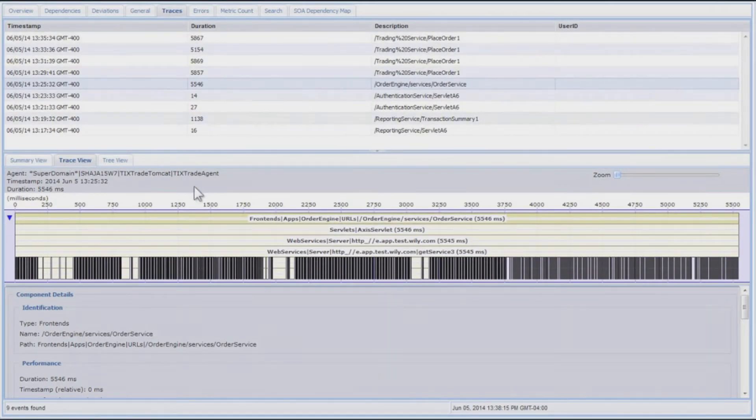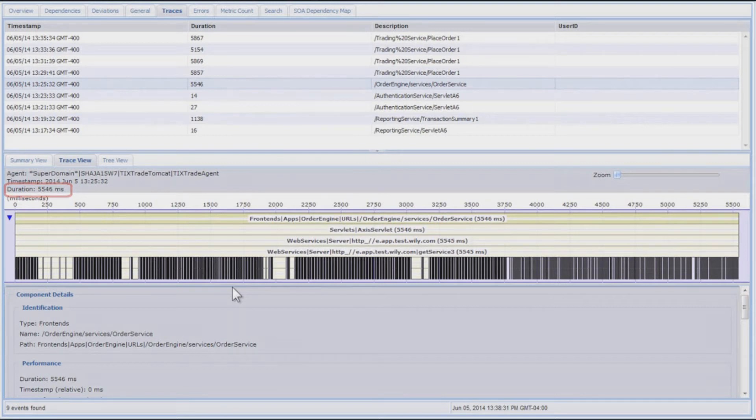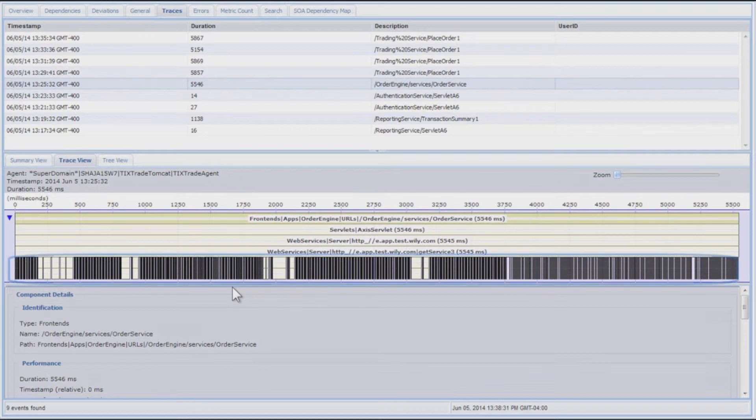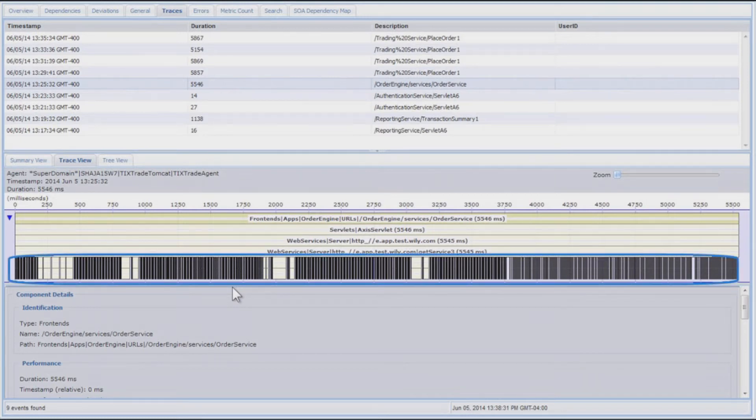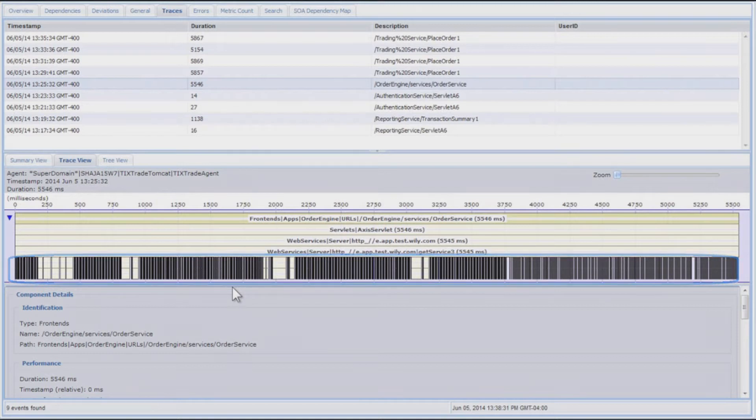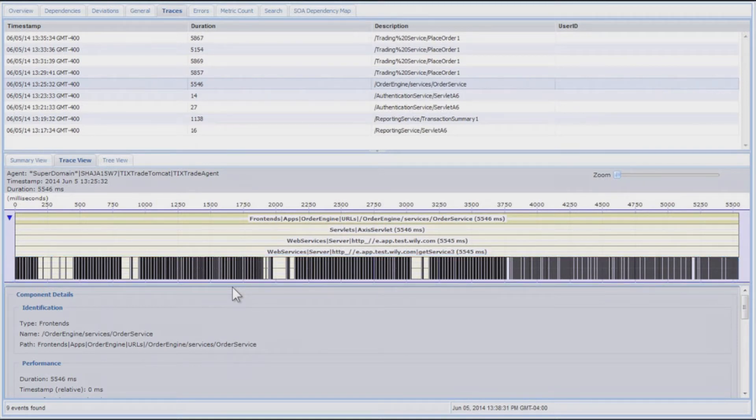So now let me select on a different transaction, in this case, a 5,546 millisecond transaction. I already have the swim lane expanded, and you can see right away dramatic difference in the visualization, how this transaction is represented.